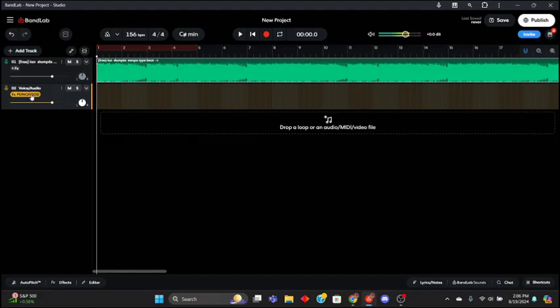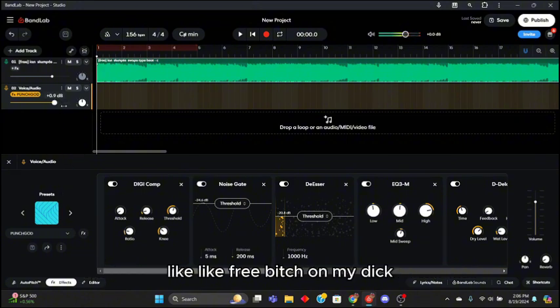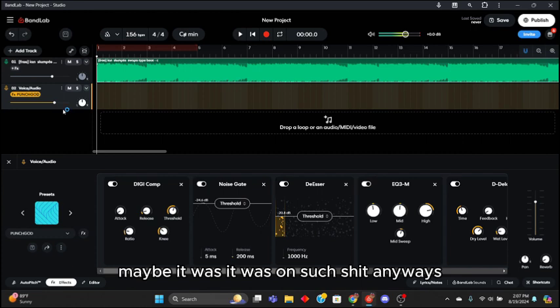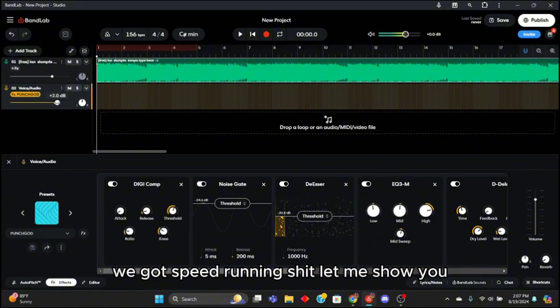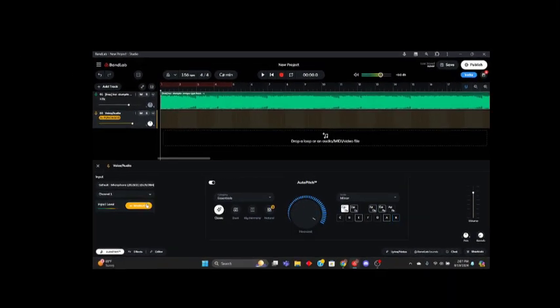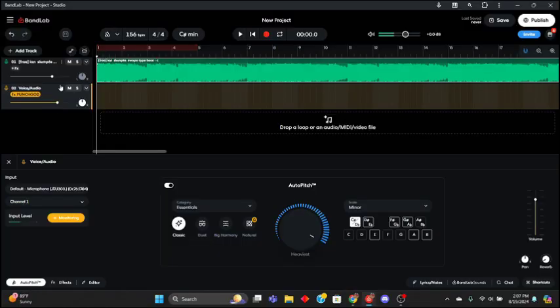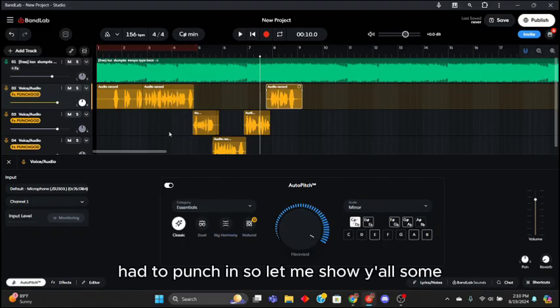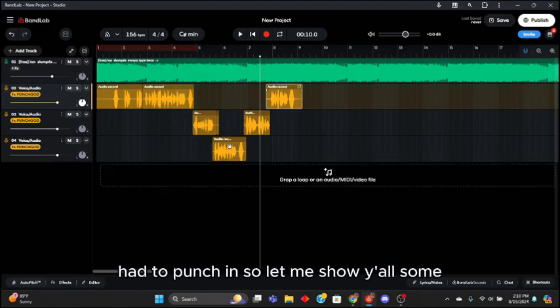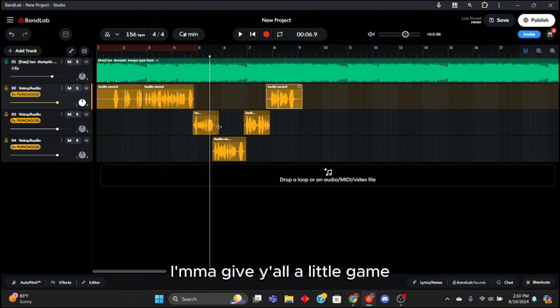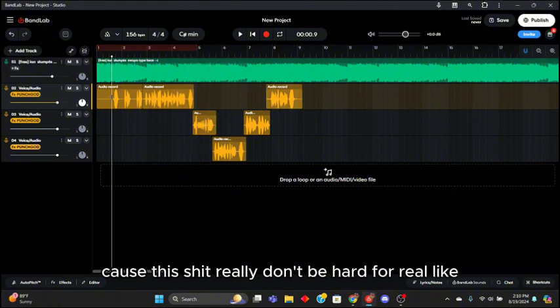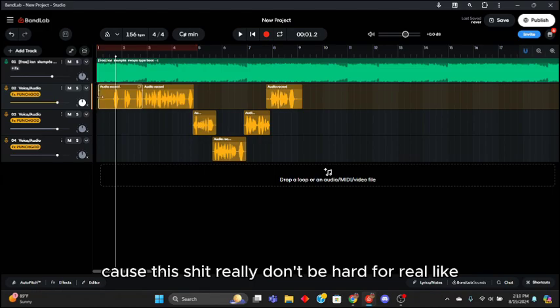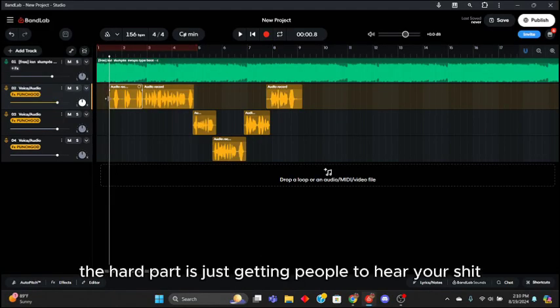I just had to make sure like this shit was on. It was on some shit. Anyways listen, that was the first thing I thought of and it just came up. We're gonna speedrun this, let me show y'all I had to punch in. Let me show y'all something. I'm gonna give y'all a little game, because this really don't be hard for real, like it really don't. The hard part is just getting people to hear your shit.